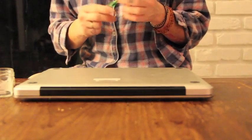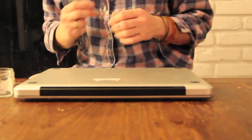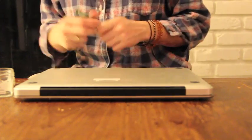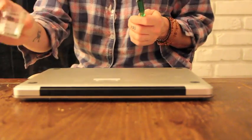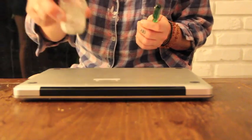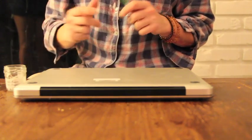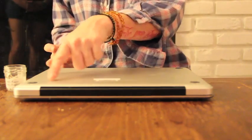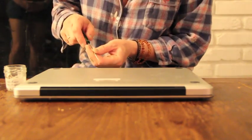I have a really small screwdriver and I'm going to take out all the screws in the back and put them in a little jar right here so that I don't lose my screws. So I'm going to start by taking out all the screws in the back.